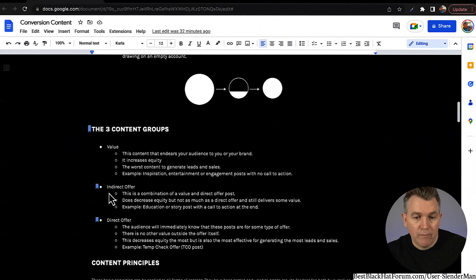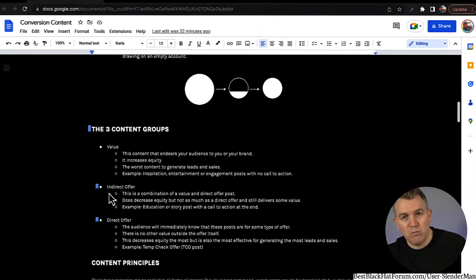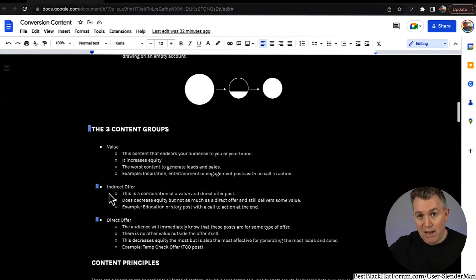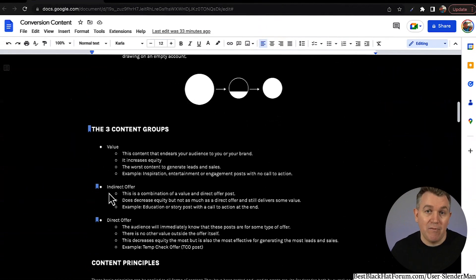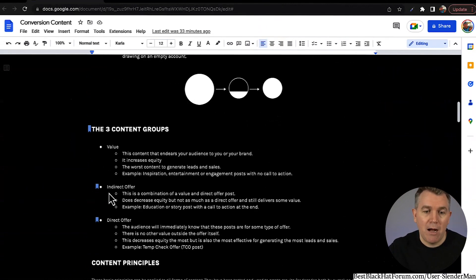The next type is an indirect offer — a combination of a value and direct offer post. This does decrease equity, but not nearly as much as a direct offer post, and it still delivers some value. Examples would be like an education or story post with a call to action at the end. You tell some sort of story — 'Hey, this is what I learned, this is what happened to me, here's the breakthrough I had' — and then at the end you say something like, 'By the way, if you want to learn this too, comment below.' That's adding a bunch of value first but still asking the audience to participate and raise their hand.